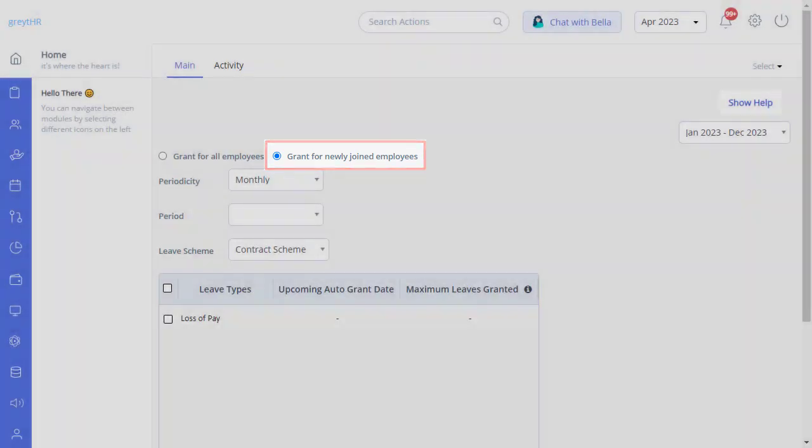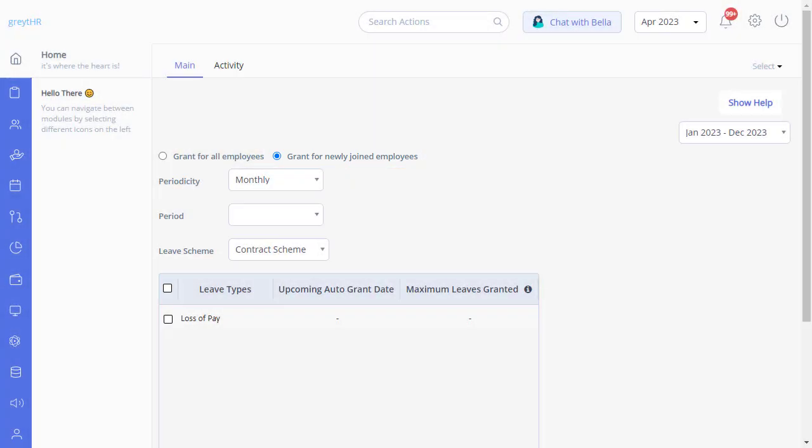The same concept will work to grant leave for the employees who are newly confirmed, or based on the months in service.